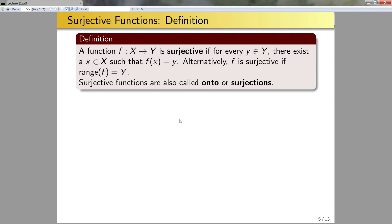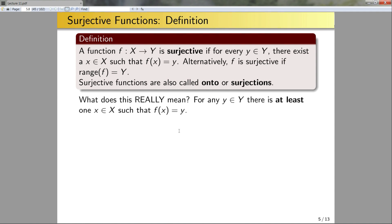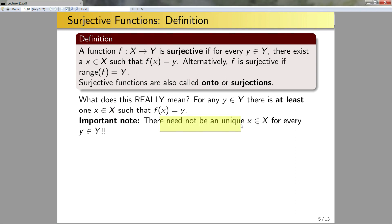What does surjectivity really mean? For any y in Y — any number, value, or object in Y — there is at least one object in X such that f(x) equals y. There could be more than one, but there's at least one. Importantly, there need not be a unique x for every value of y; there can be lots of values of x that map to y.